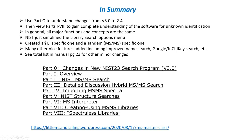But in general, all the major functions and concepts are the same between the two versions. This just simplified the library search options menu to make it easier for the user creating an EI specific one and a tandem MS-MS specific one. But there are many other nice features added including improved name search, the Google Inchi key, etc.